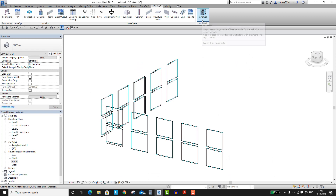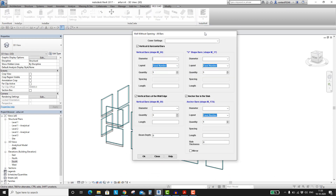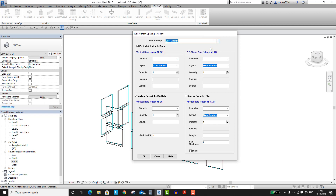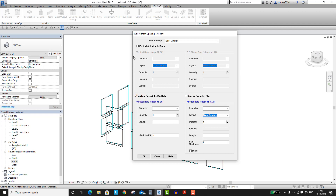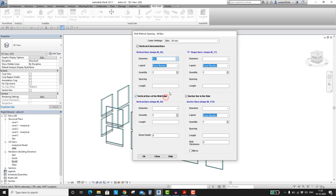Open the second tool from the InstaWall menu. Select the rebar cover. By selecting these checkboxes, we can opt in or opt out for those types of bars. In this section, we will configure settings for vertical and horizontal rebars.